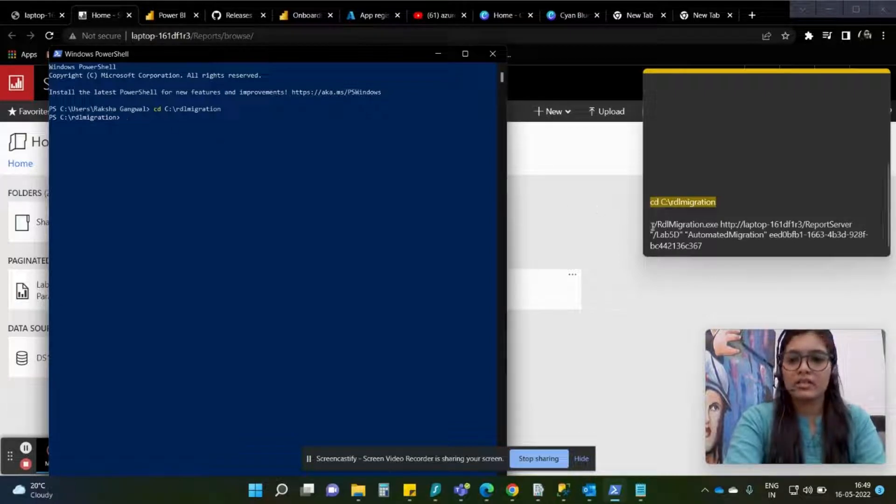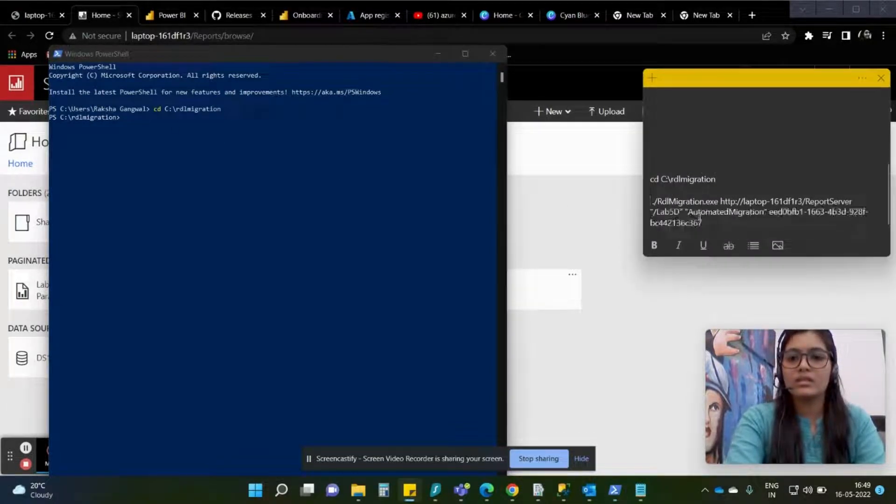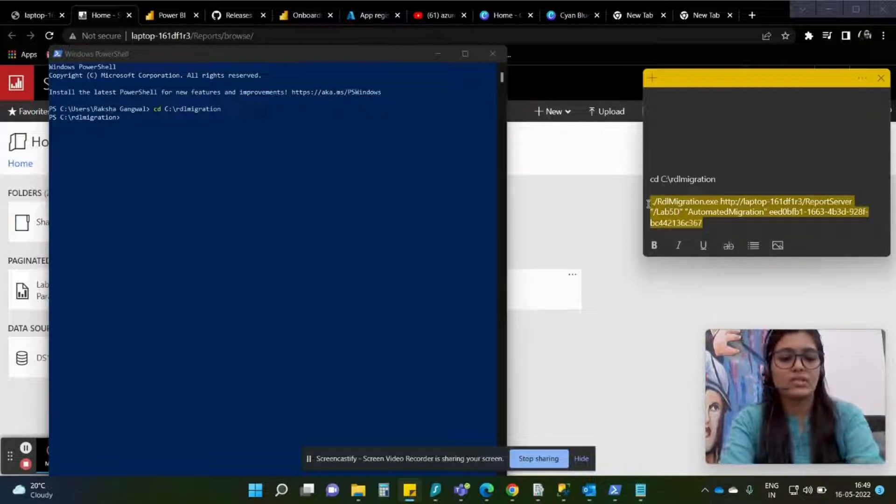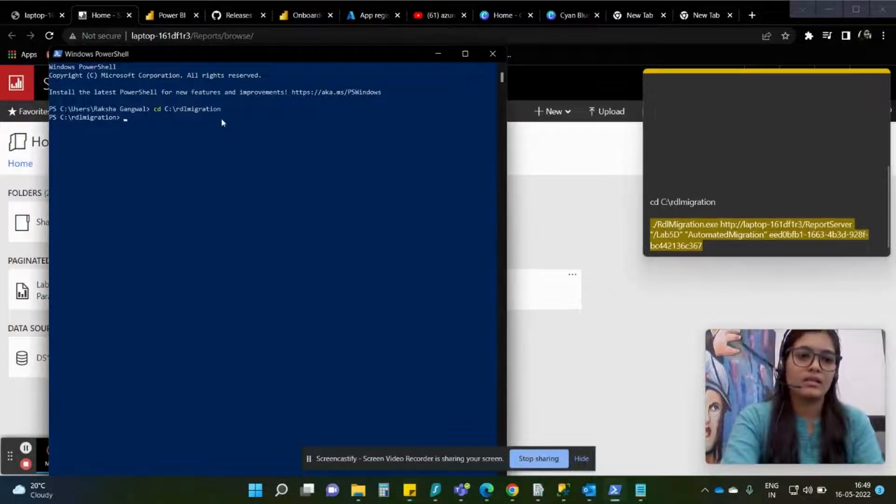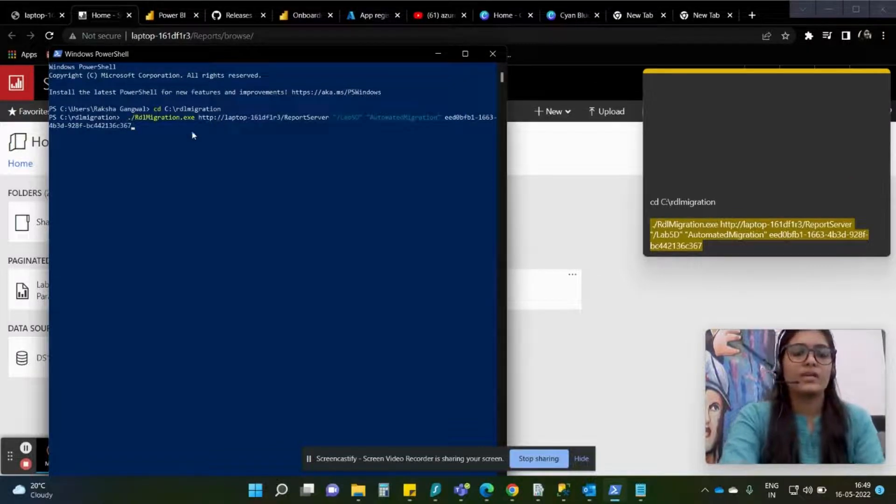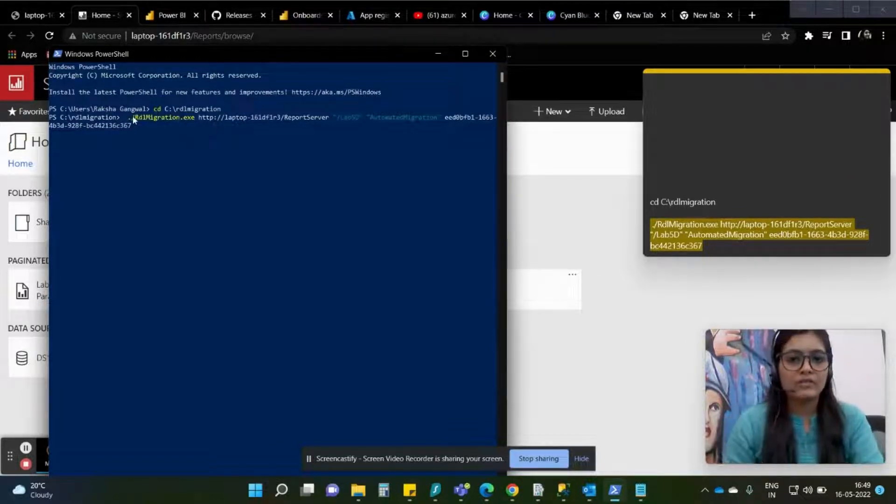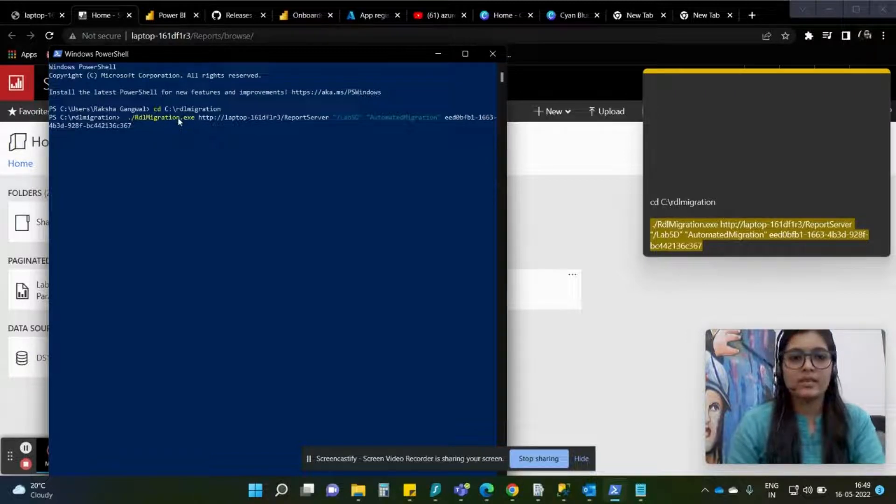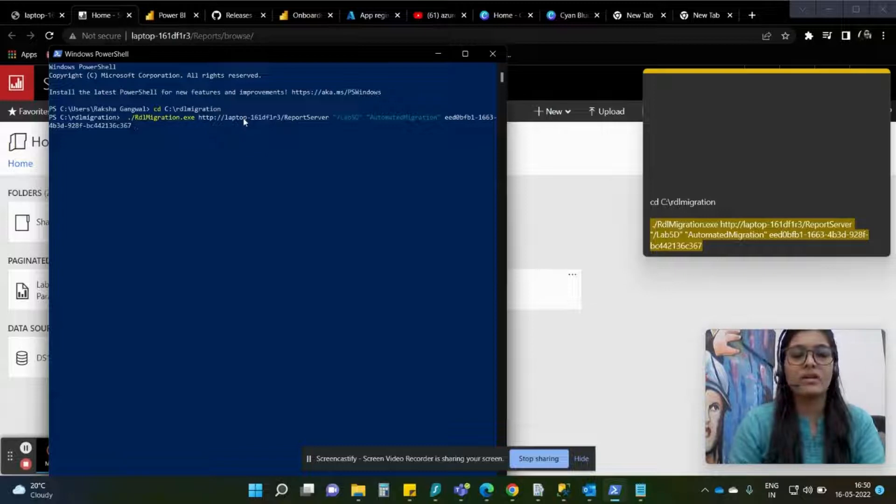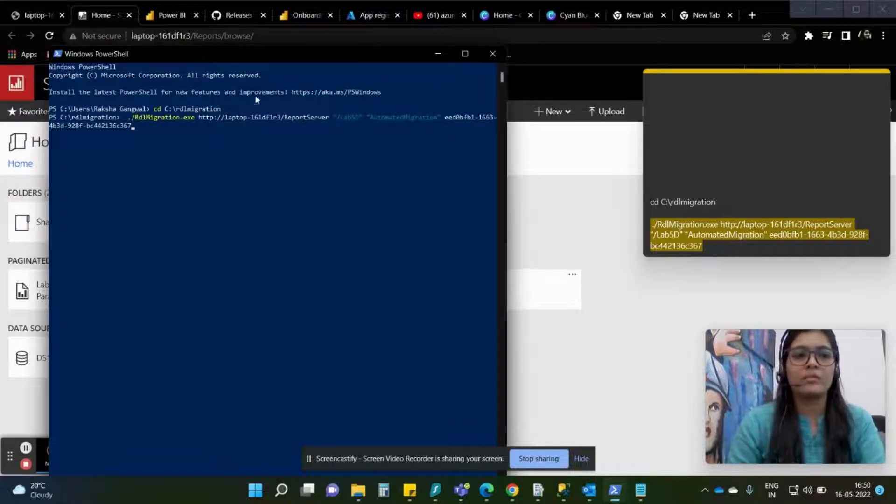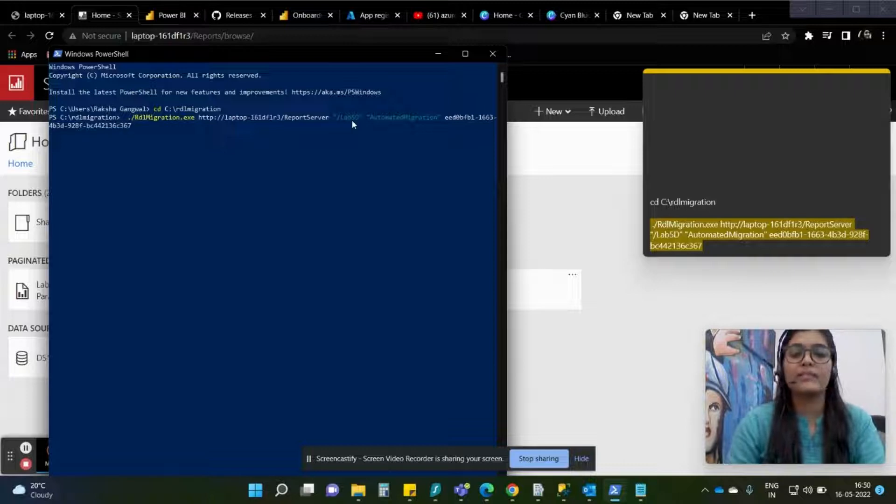Next we are going to write another command line which is this. Under RDL migration folder we have this .exe file, so with this it will be triggered and then we have this report server link. This is nothing but the browser link of the report server, then this is the actual file that we are going to migrate.